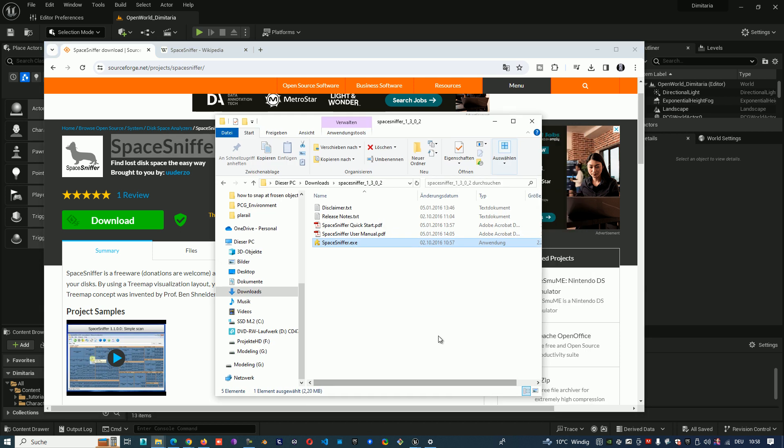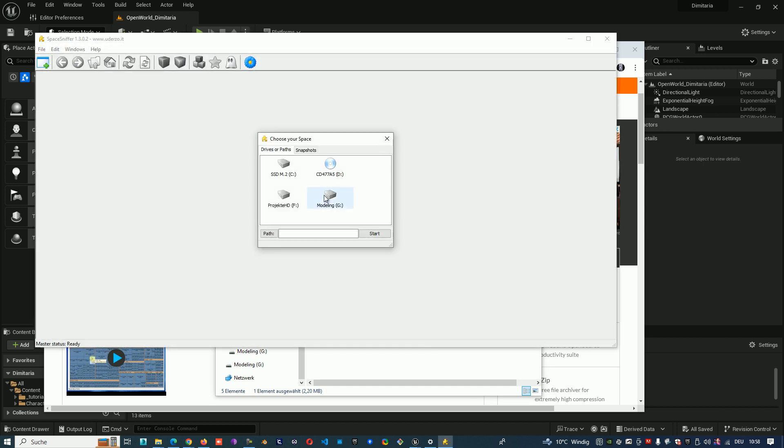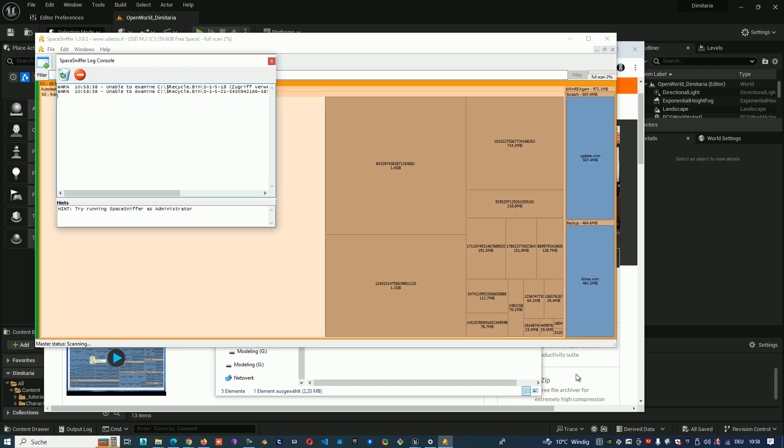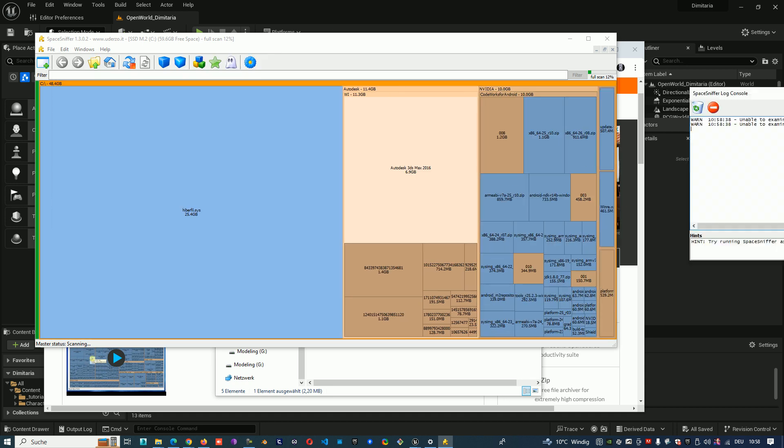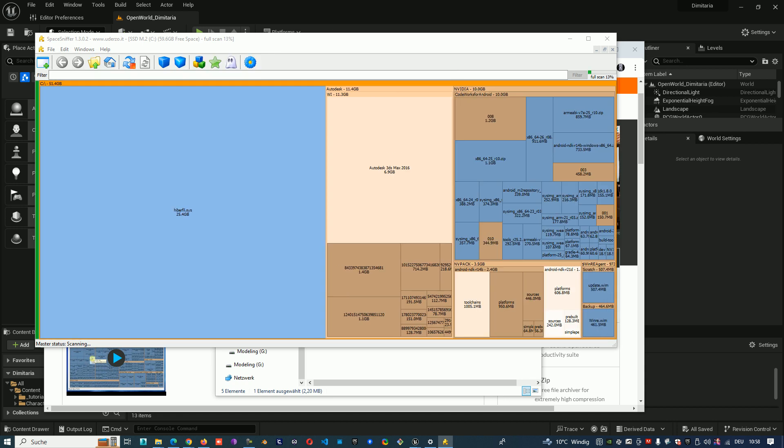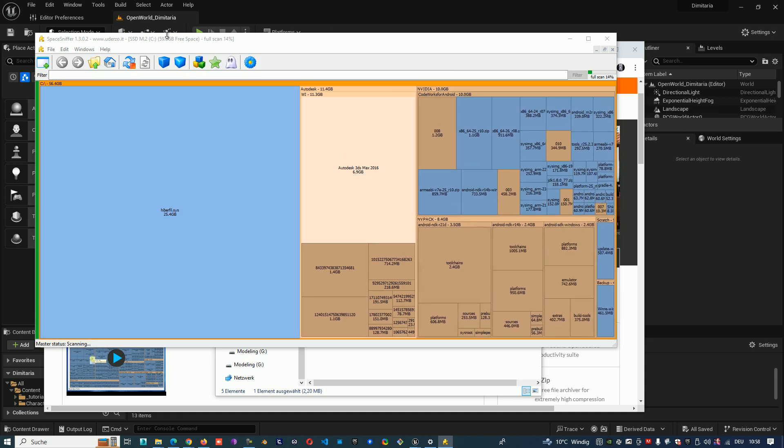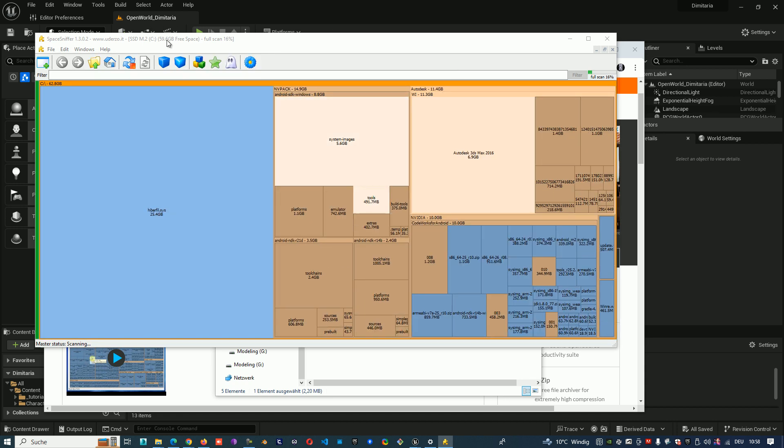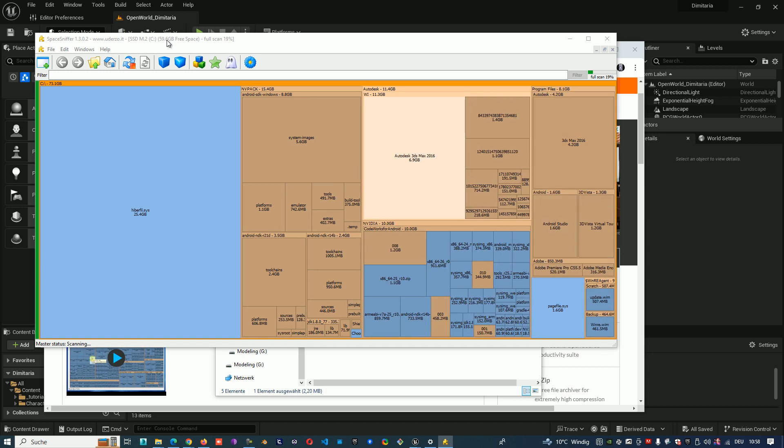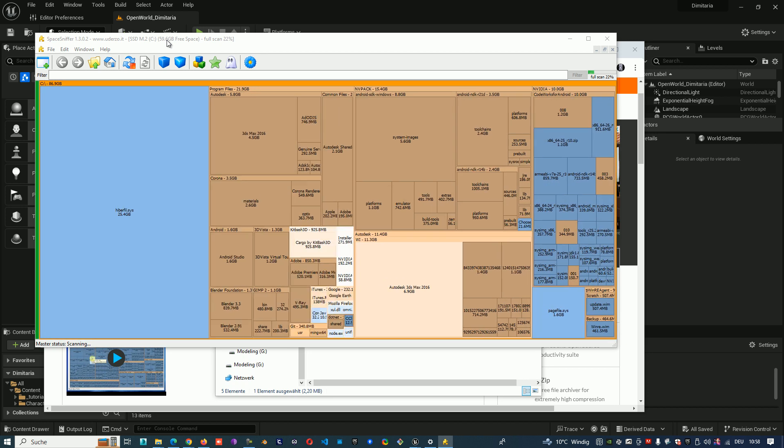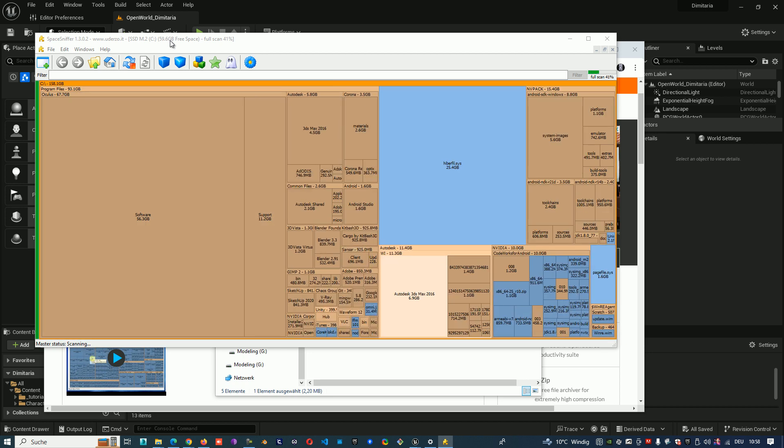So you can see where your space goes. When you start Space Sniffer, you choose C. I want to see what's happening on my C. And start to check your hard drive to see everything what you have on your computer.